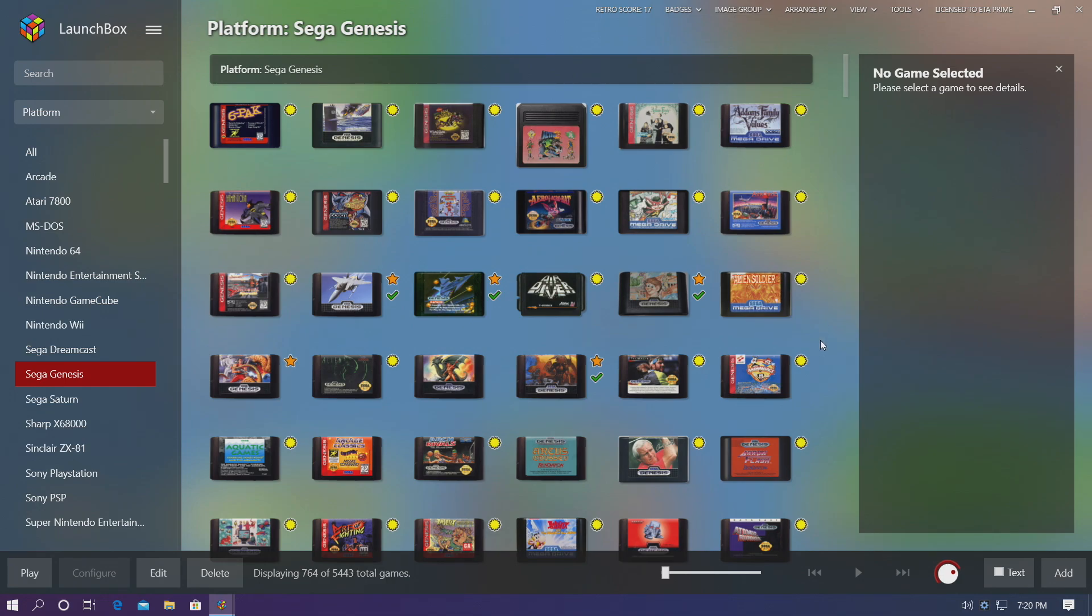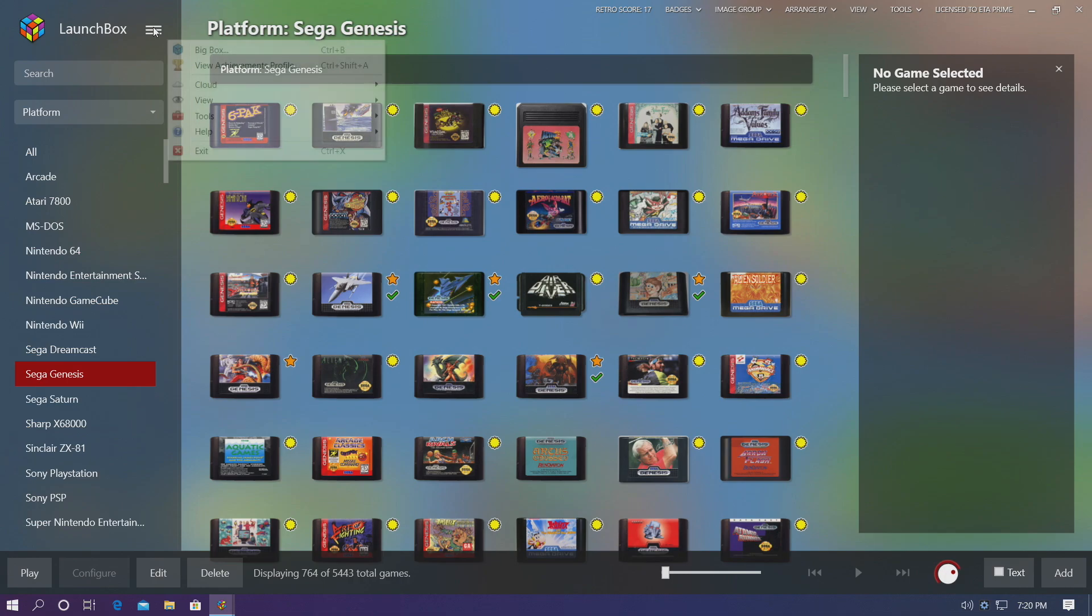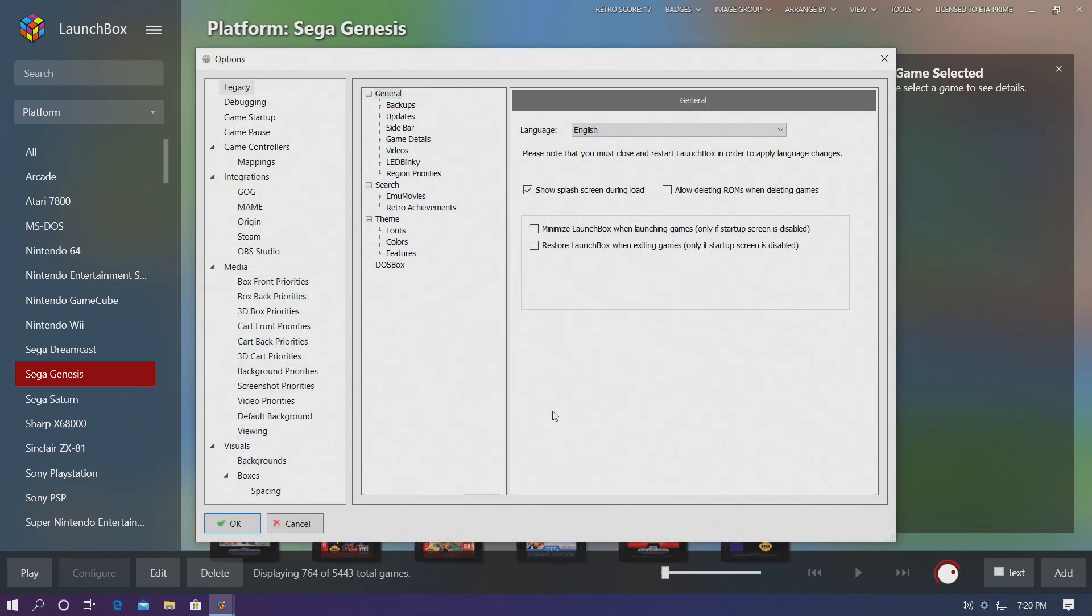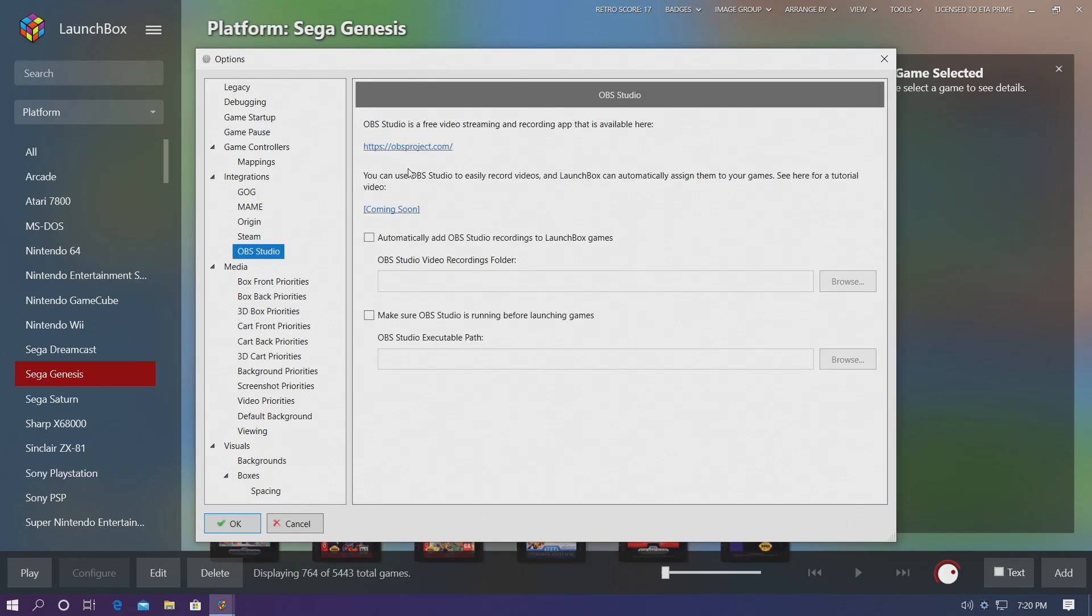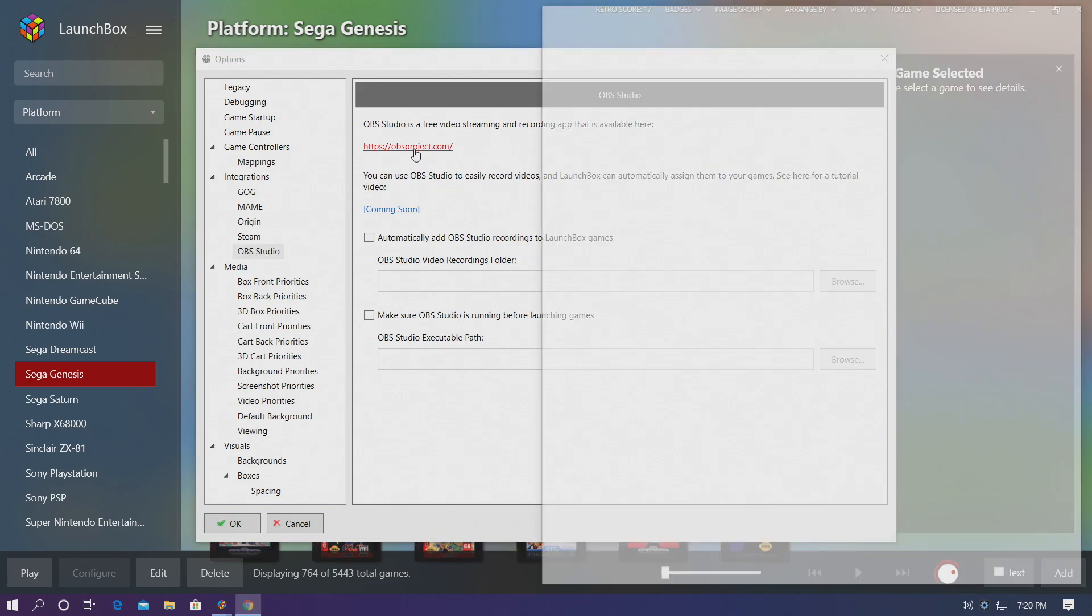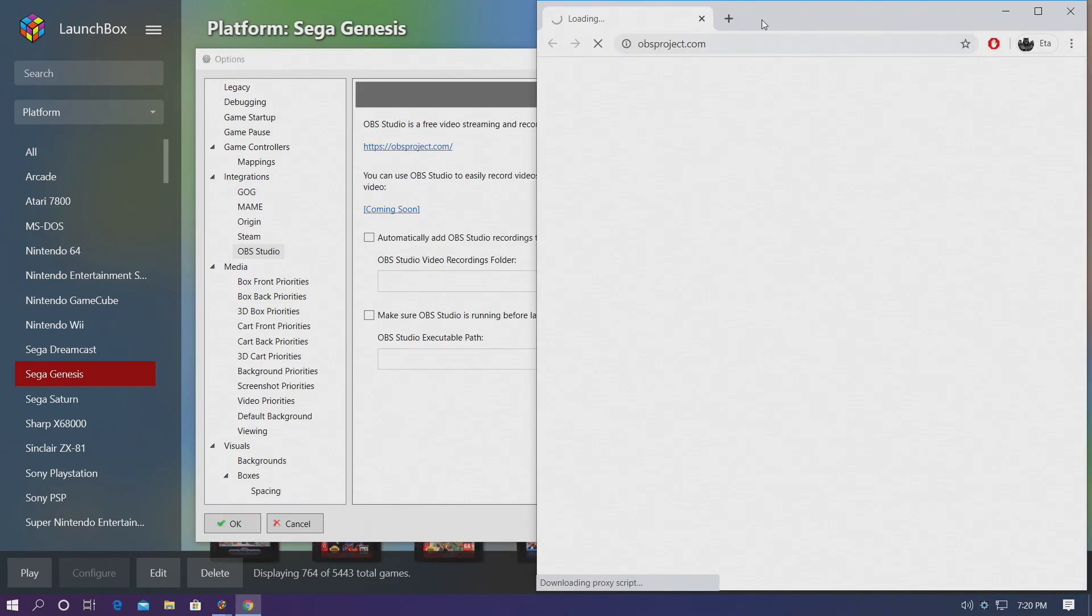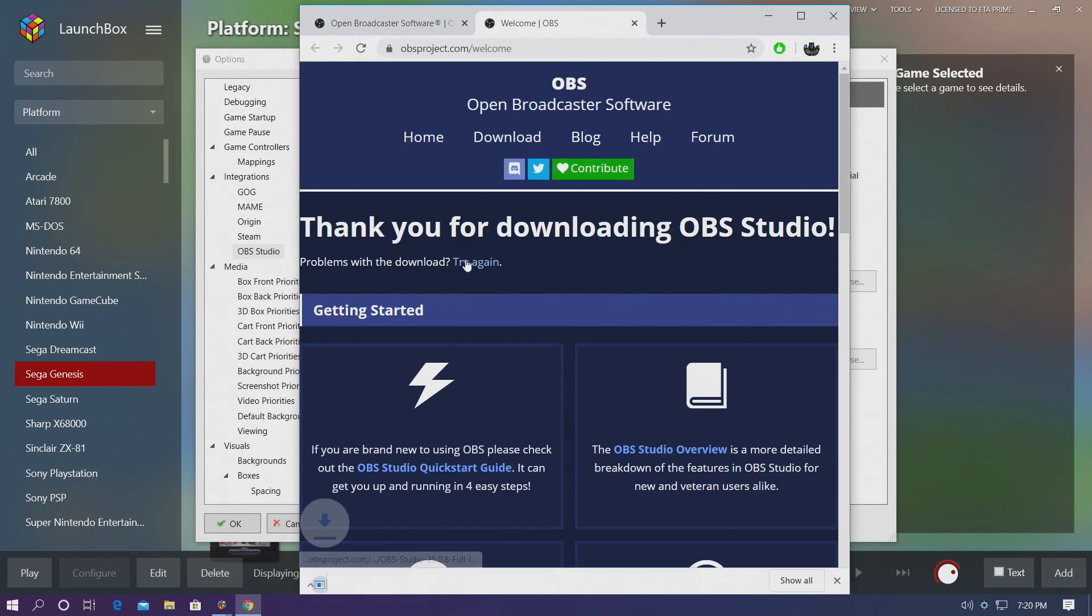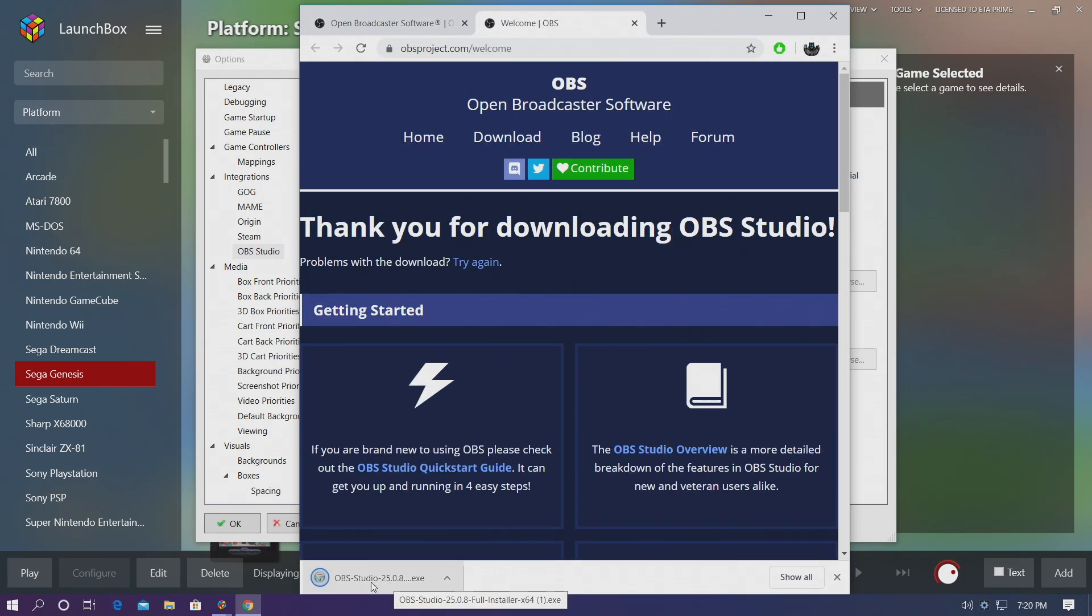So the very first thing we need to do from within LaunchBox is head up to the drop down menu. We're going to go to Tools and Options. From here we have a new option for OBS Studio and we can download OBS right here. We're going to go ahead and download it. It's going to open up a web browser for us. I'm going to grab the version for Windows and we need to go ahead and install it.